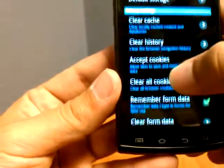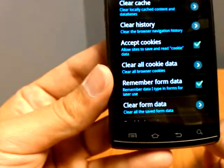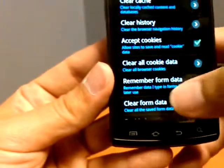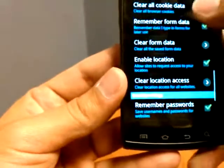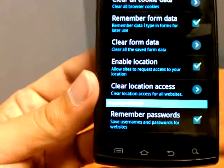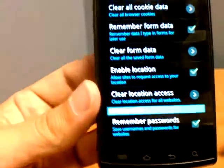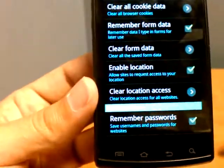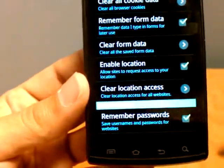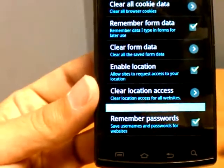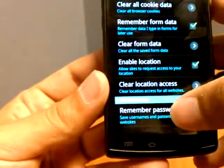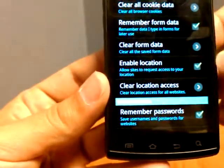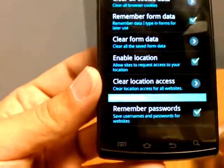Next is your privacy settings. Pretty standard when compared to any browser you would use on a computer except at the bottom you have your enable location. So if you want to save a little bit more battery when browsing I would turn that off just because it's going to use your GPS locator to get your location.